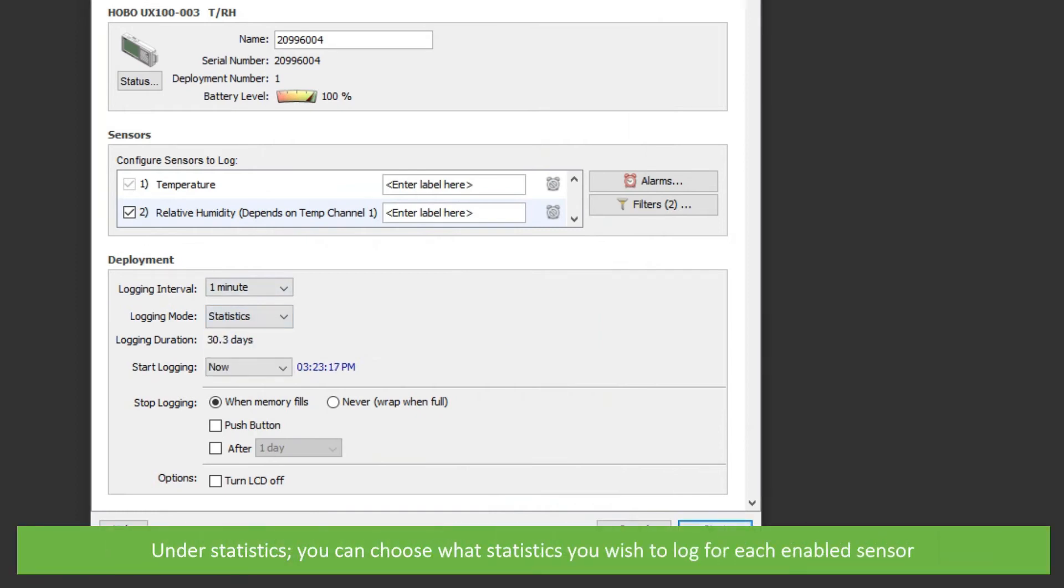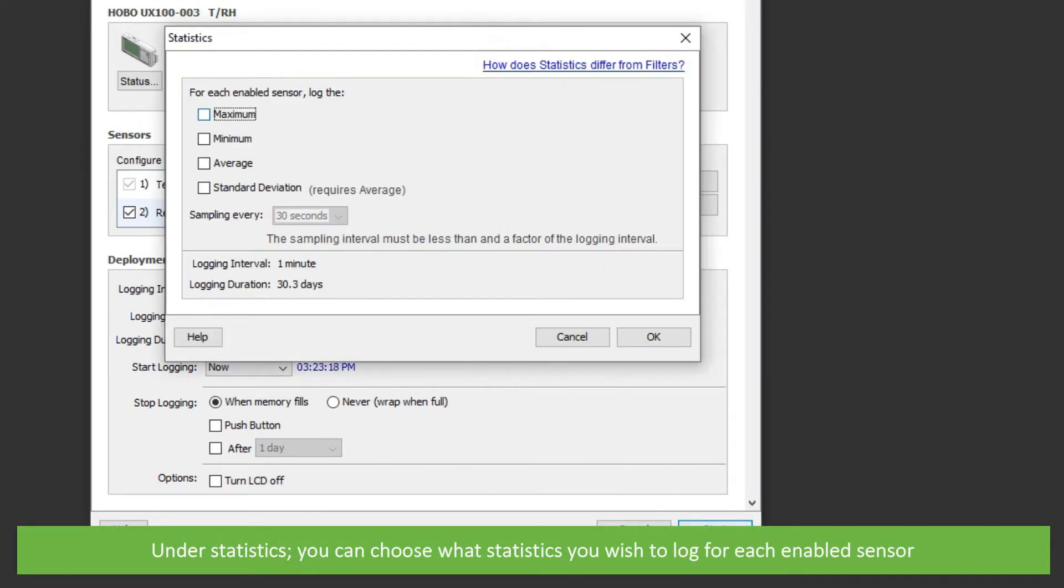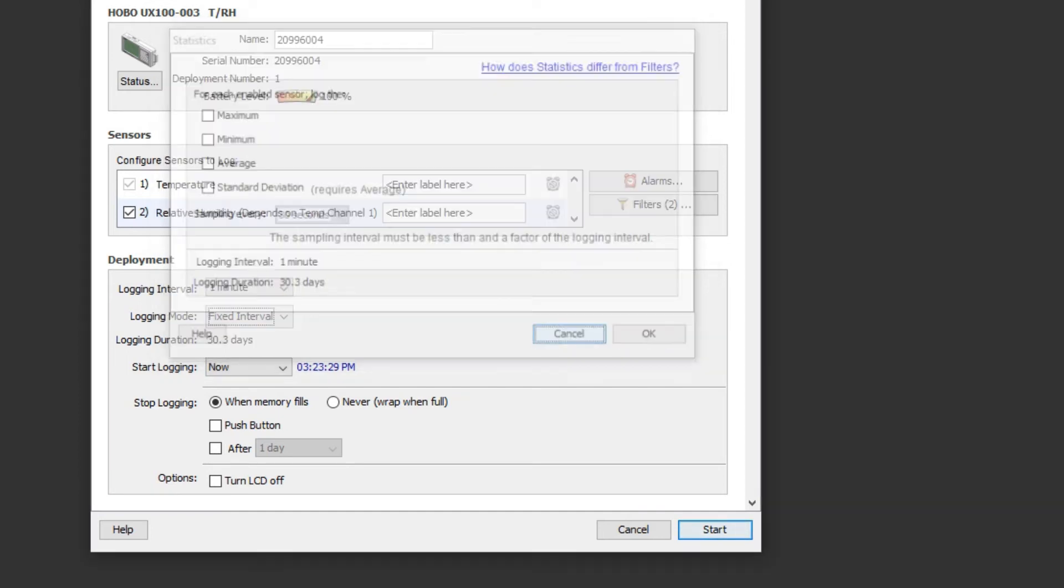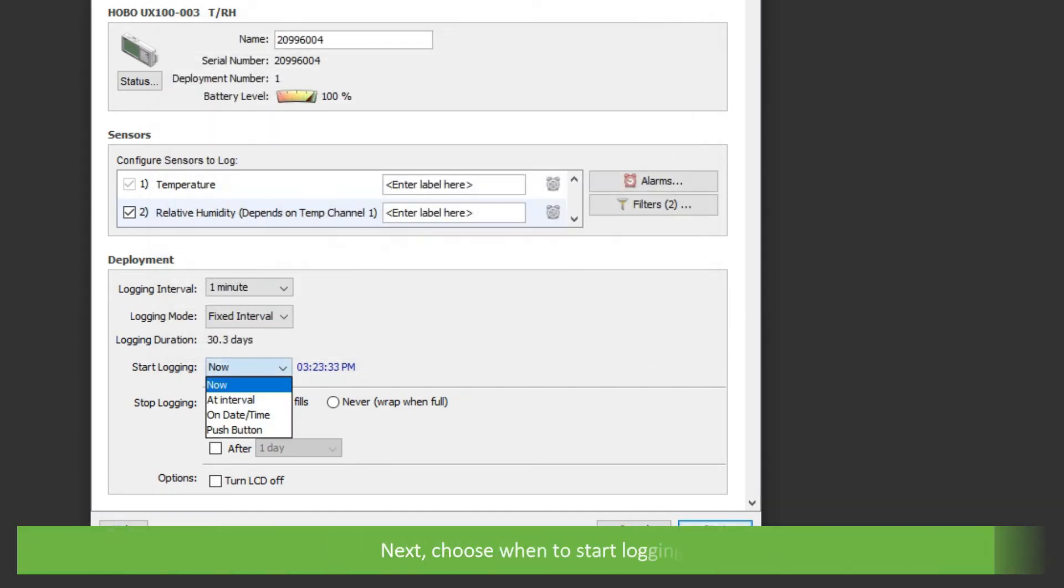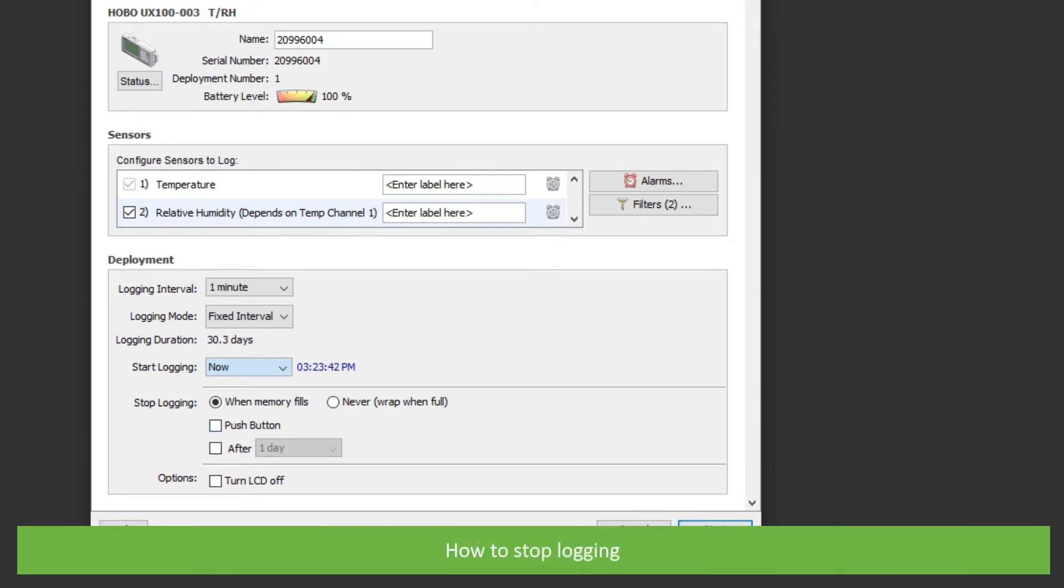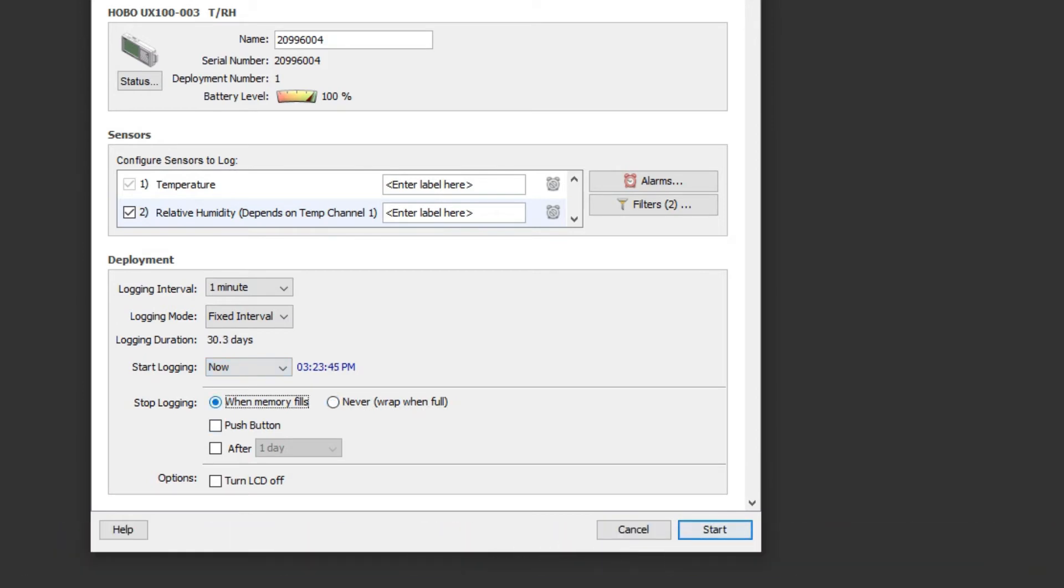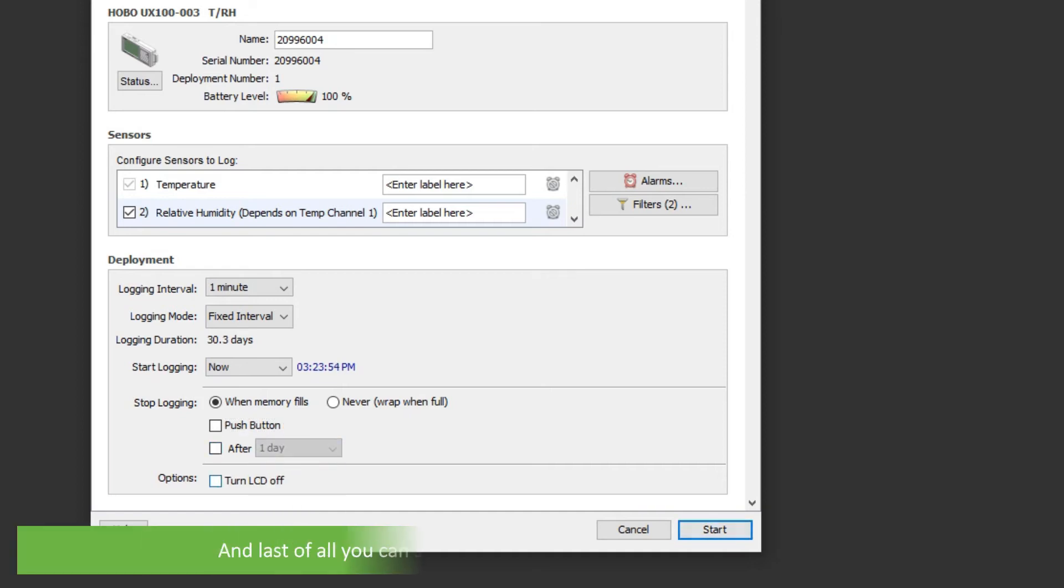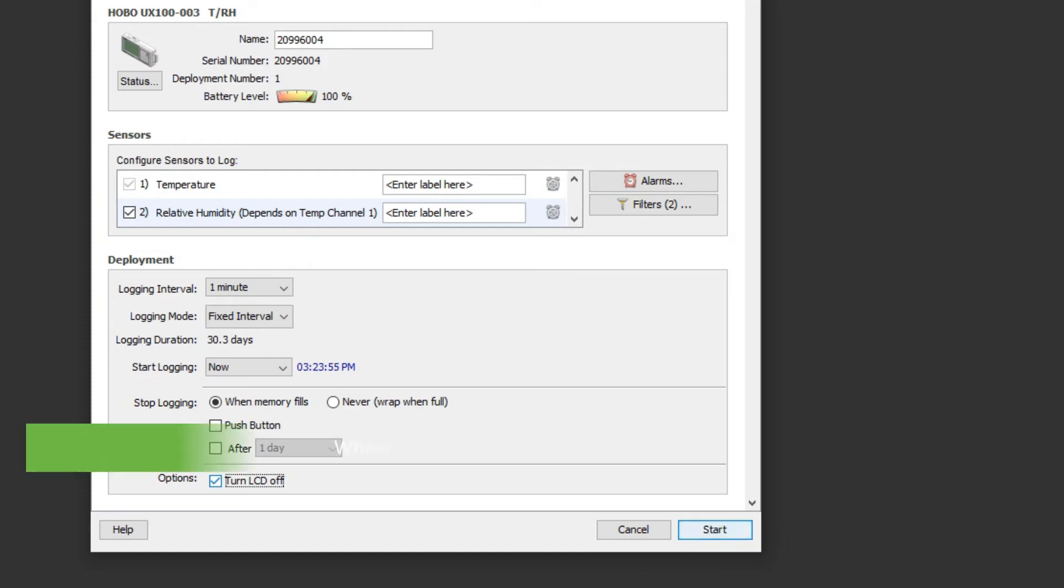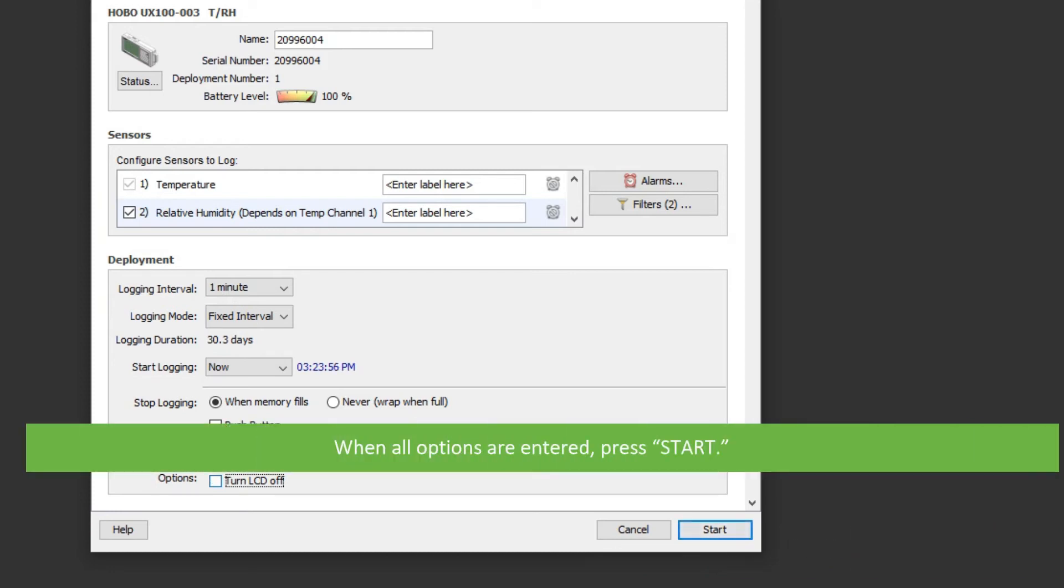Under statistics, you can choose what statistics you wish to log for the enabled sensors. Next, choose when to start logging. How to stop logging. And last of all, you can select to keep the LCD off to conserve battery life. When all options are entered, press start.